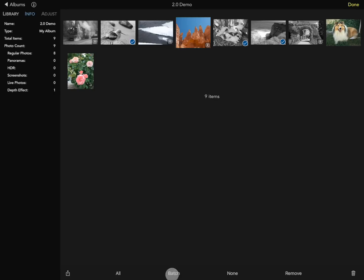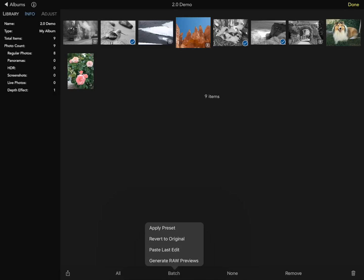Generate raw previews is especially helpful if you have a camera that shoots small embedded JPEGs with the raws — a lot of Sony cameras are like that, as well as Leicas, some Micro Four Thirds cameras, and older cameras. In those situations, you end up with a very small JPEG that isn't a great representation, especially on a large screen. Using generate raw previews, you can select a large number of those images and generate a full-size raw preview that will then appear in your library.